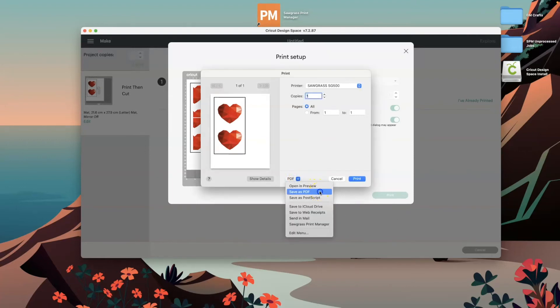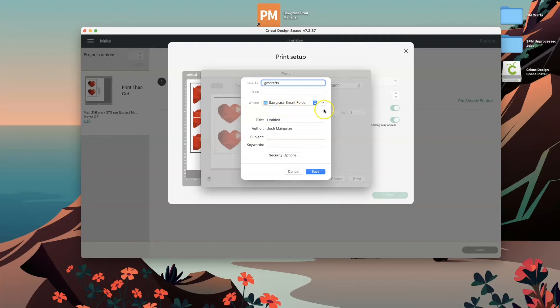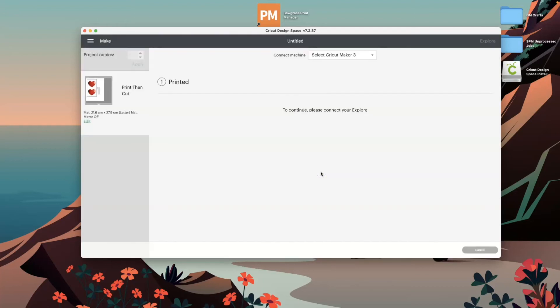Then you need to save it as a PDF. You can save it anything that you like, and you just need to make sure that you are saving it directly into the Sawgrass Smart Folder. Then we just go ahead and click Save, and we just give that a minute for the print manager to load up.